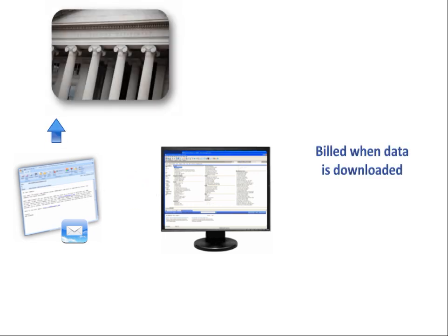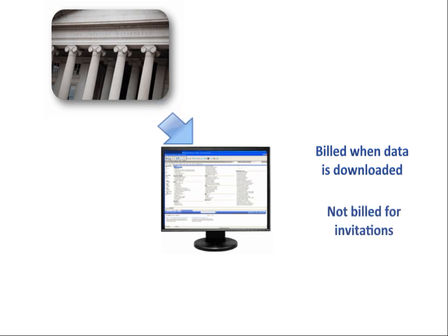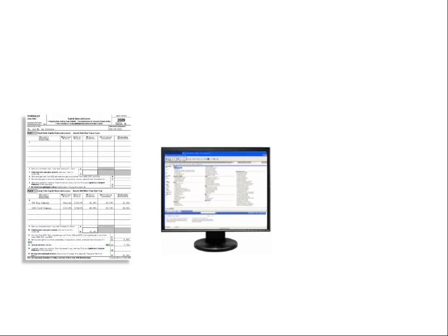Note that billing is only ascribed once the client authorizes the download and when the financial institution data is actually imported into the return. You will not be billed for dispatched invites to clients.